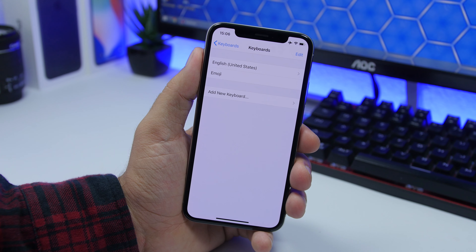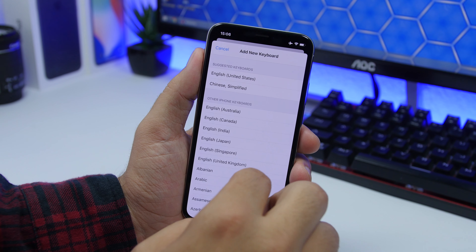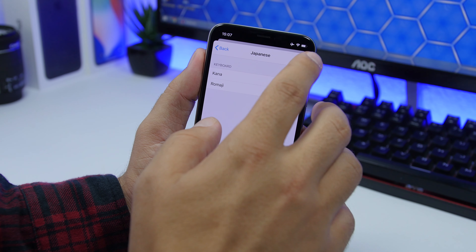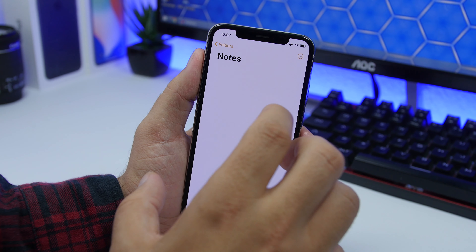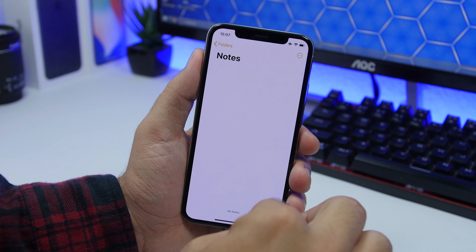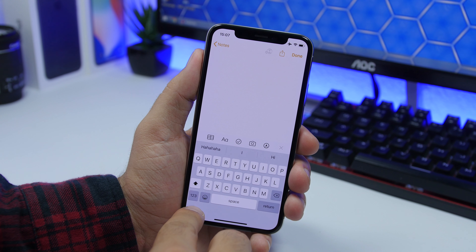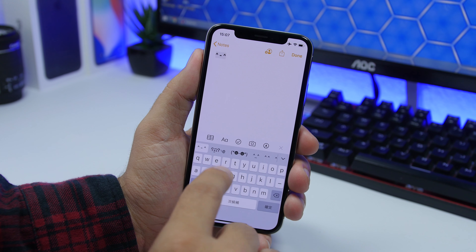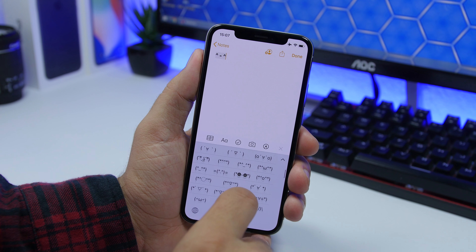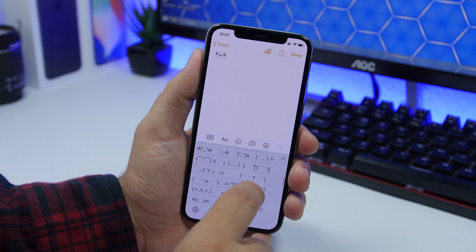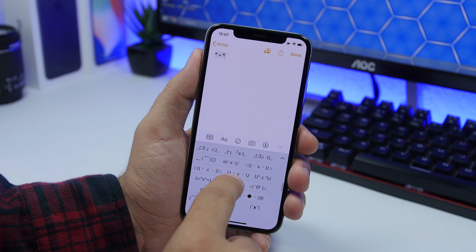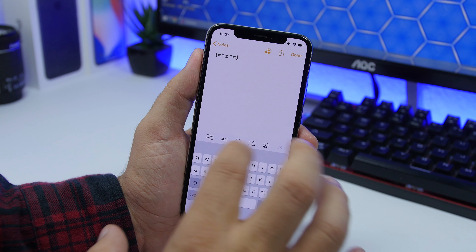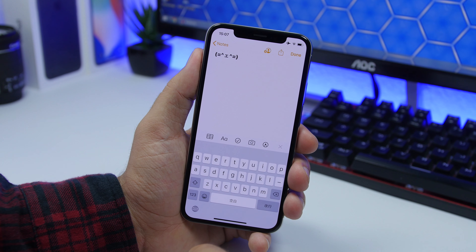In the Settings app, go to General, then Keyboards, and add a new keyboard. Find Japanese and select Romoji, then tap Done. This keyboard has really cool symbols — go to the numbers section and tap the symbol button to reveal a variety of special characters you can use on social media or anywhere you want. It's pretty awesome having this natively on iOS.